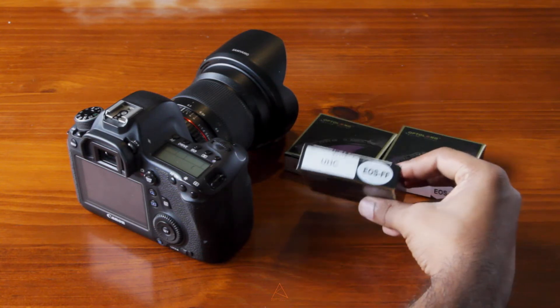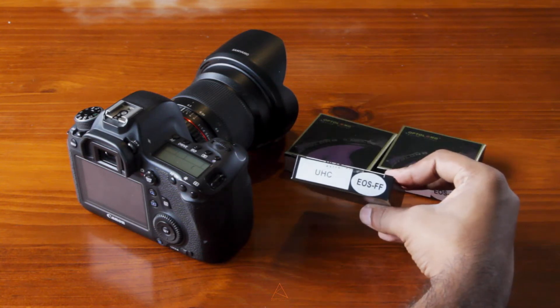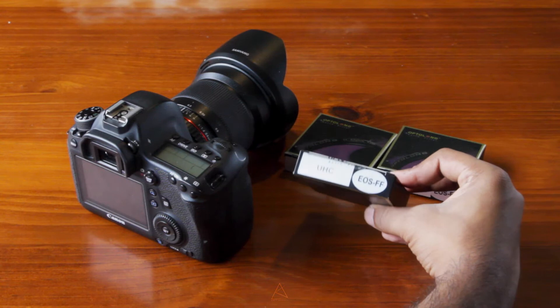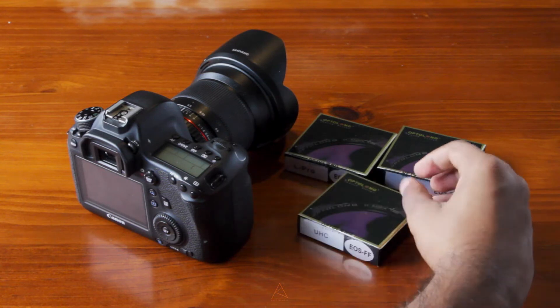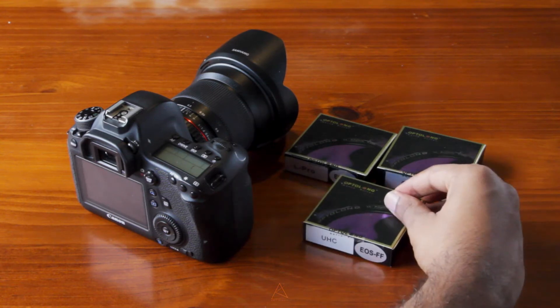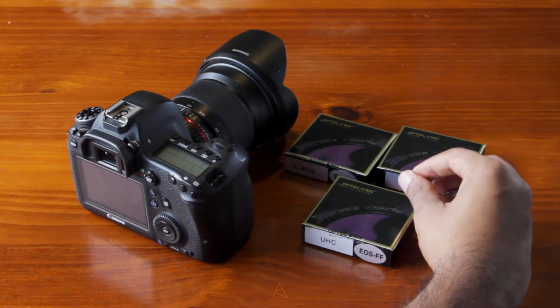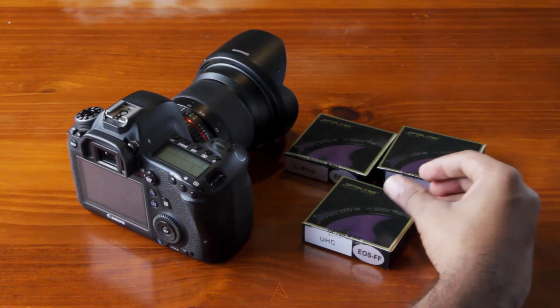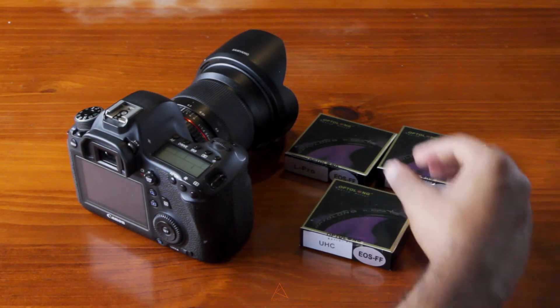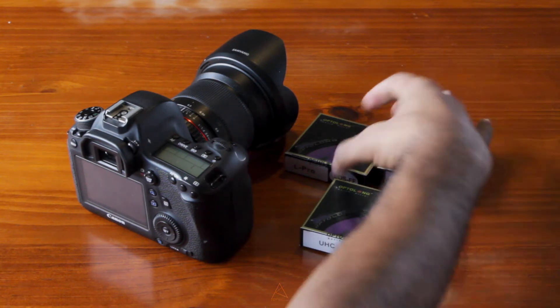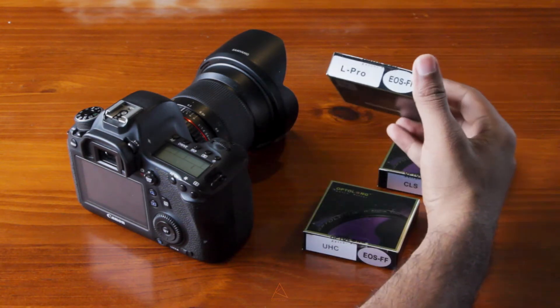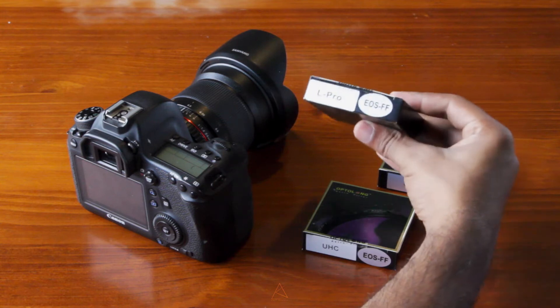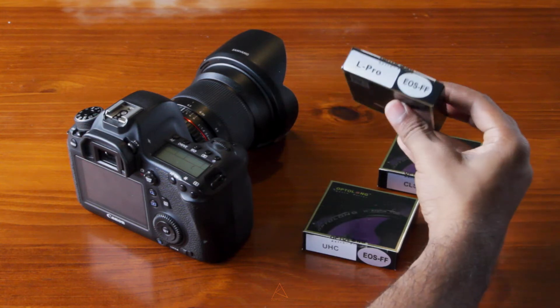If you notice, these all say EOS FF, which is the EOS full frame. They also come for the EOS crop sensors, so go have a look at their website. And of course, the L-Pro, which is their most anticipated filter.